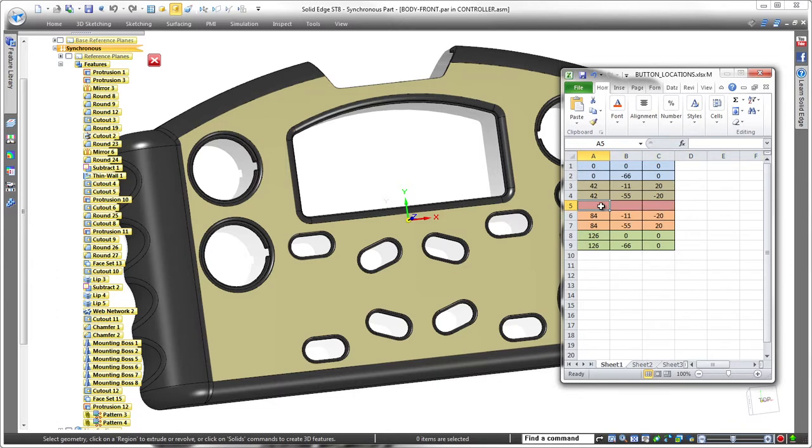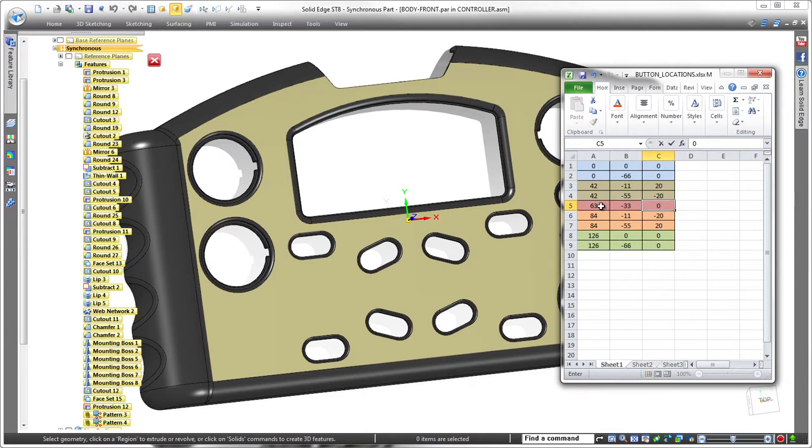And because the same spreadsheet that drives the cutouts also defines the button array, Solid Edge automatically triggers the change to the button pad part.